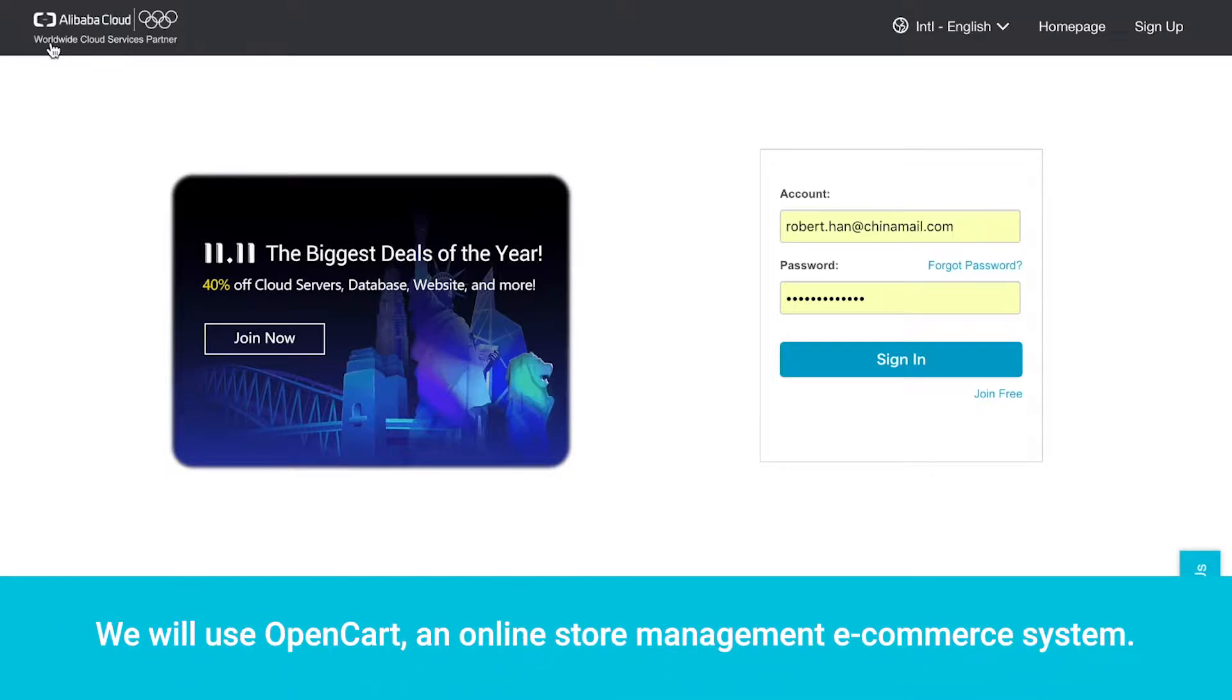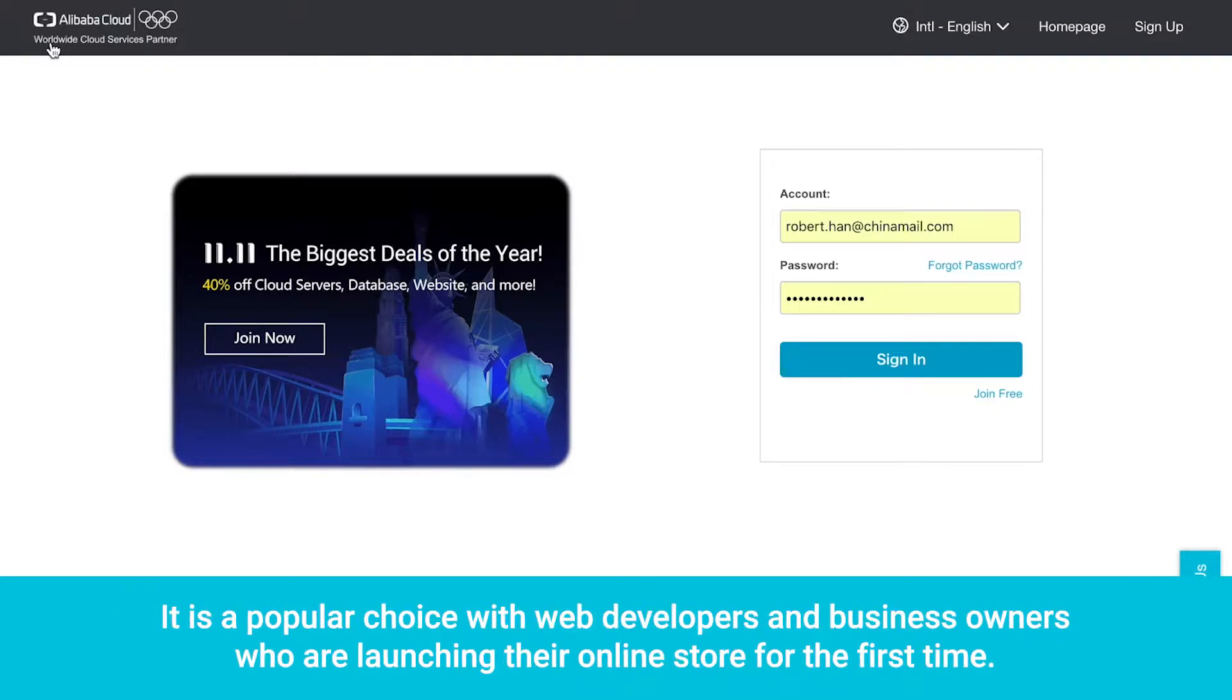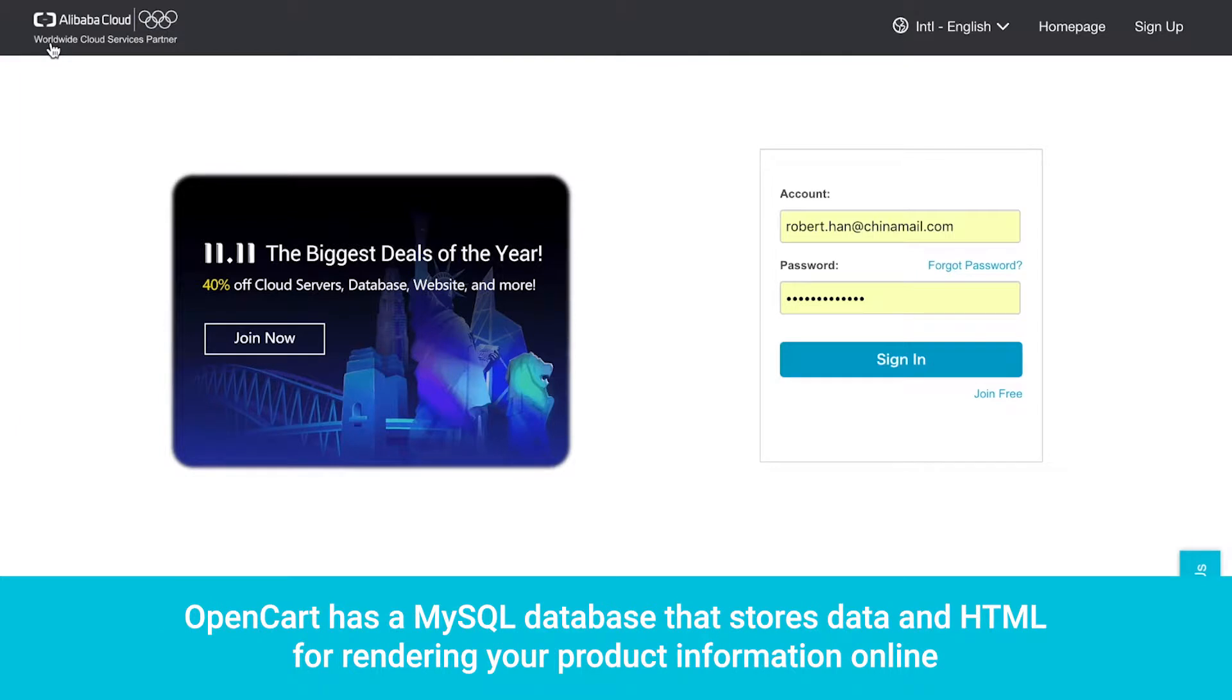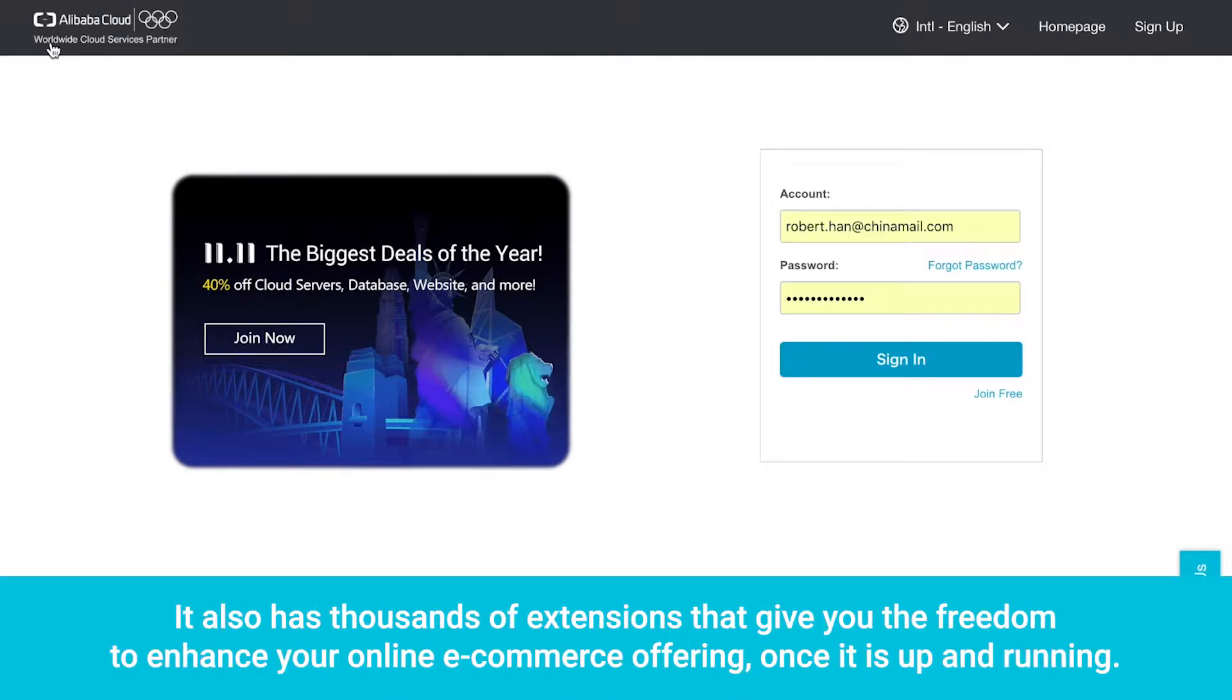We will use OpenCart, an online store management e-commerce system. It is a popular choice with web developers and business owners who are launching their online store for the first time. OpenCart has a MySQL database that stores data and HTML for rendering your product information online. It also has thousands of extensions that give you the freedom to enhance your online e-commerce offering once it is up and running.